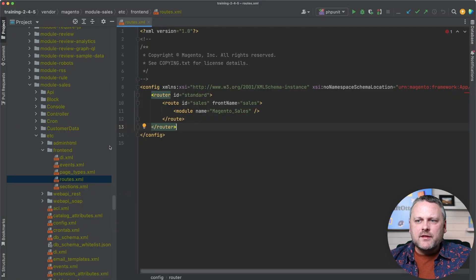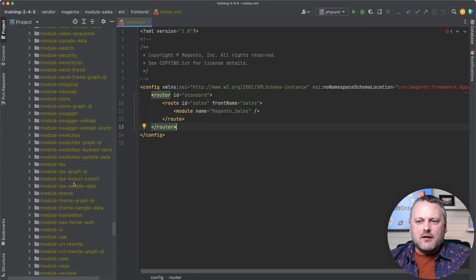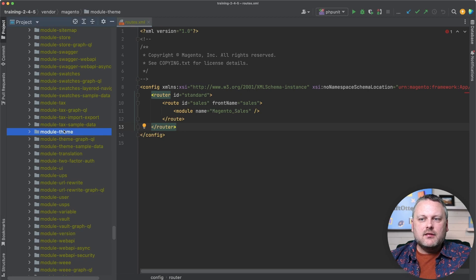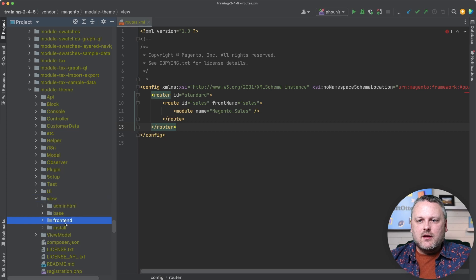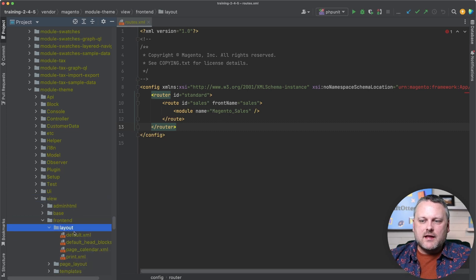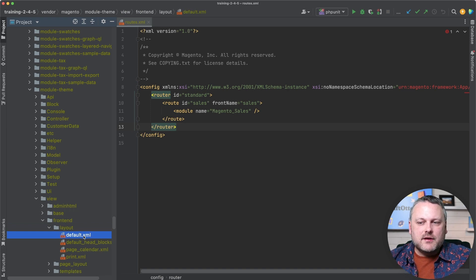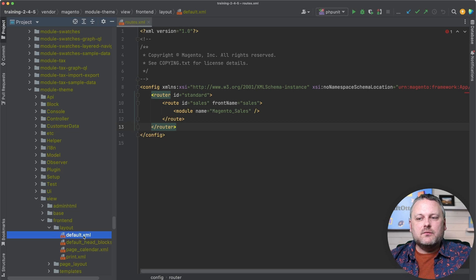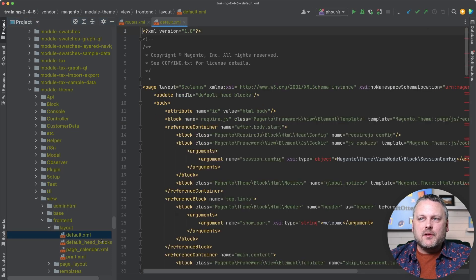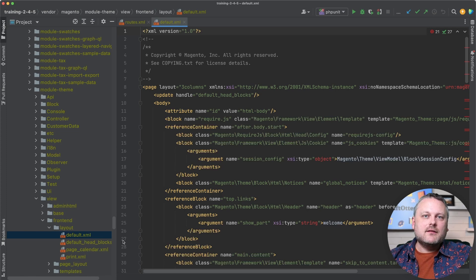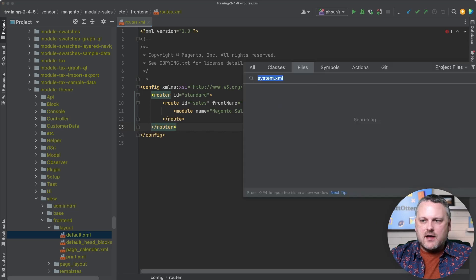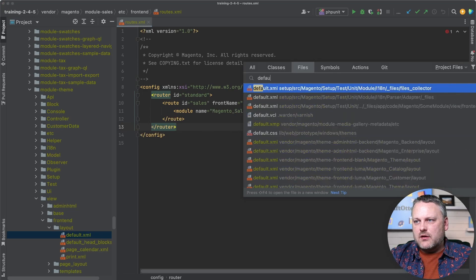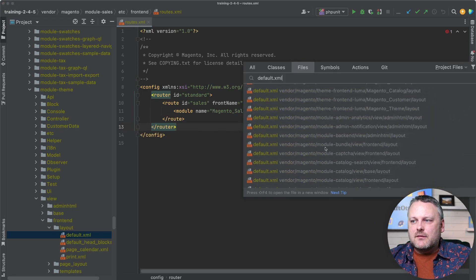But there are other layout update handles that end up getting applied to a particular page. One that's particularly relevant, for instance, let's look down here in the theme module, which defines some initial building blocks for the theme. And if we look in the view directory front end layout, here's a file called default.xml. So default is a layout update handle that does pretty much what you'd expect any layout updates implemented here apply to all pages on the site. And this is where the initial building blocks for layout exist.